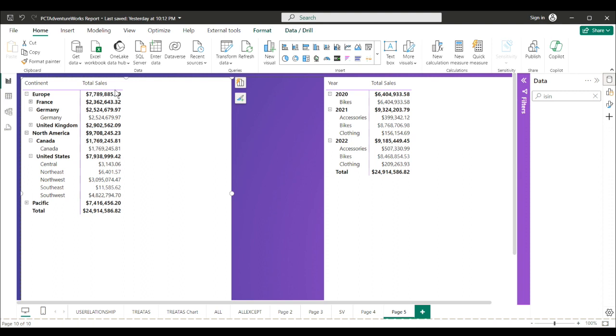So like I said, if I wanted to show no grand total at the continent level but grand totals at the country